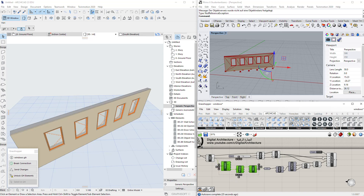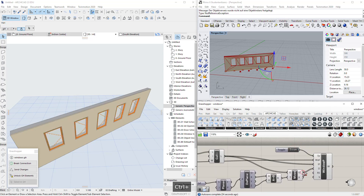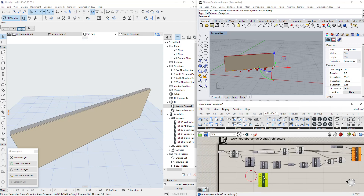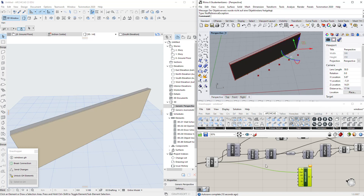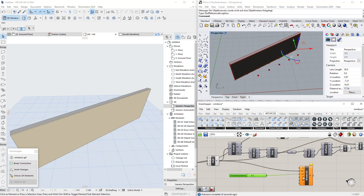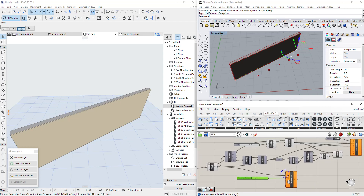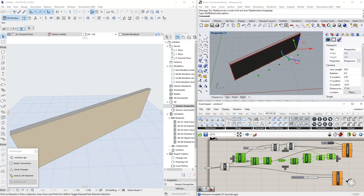Now let's do the same thing using the 'window by distance' component. We disconnect the previous windows and look at the second component: adding windows by distance. We need the wall, a reference curve, and the horizontal distance. We still need the orientation point — I find it would be much better in this component if you could just choose one of four sides instead of having to insert a separate orientation point after specifying a distance. But we can reuse our moving orientation point solution from above.